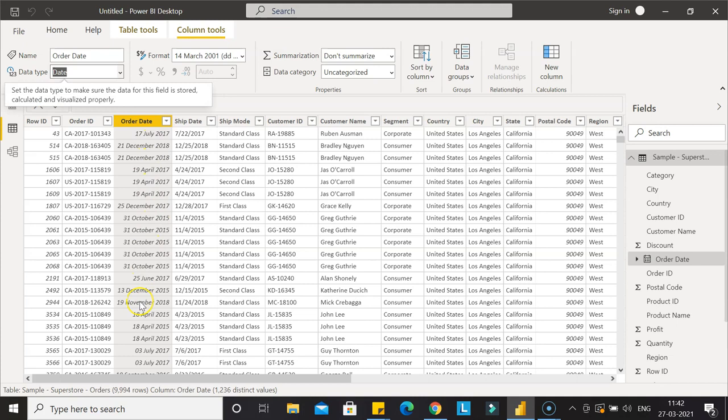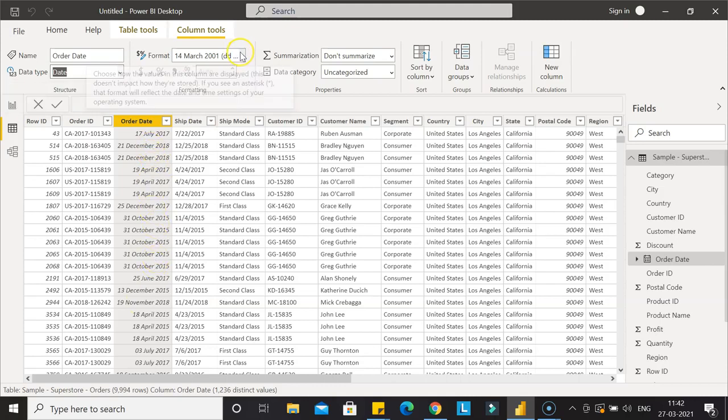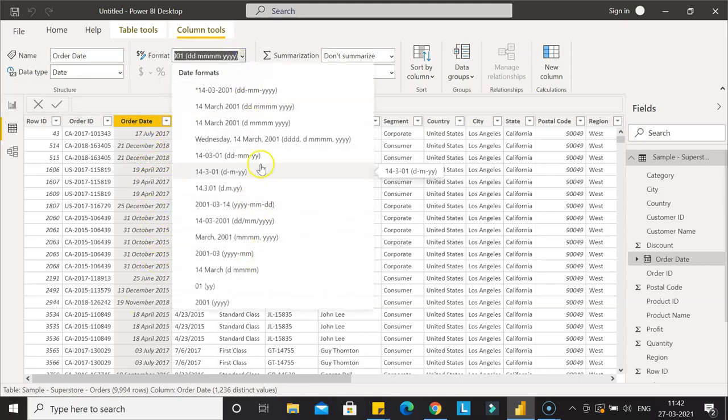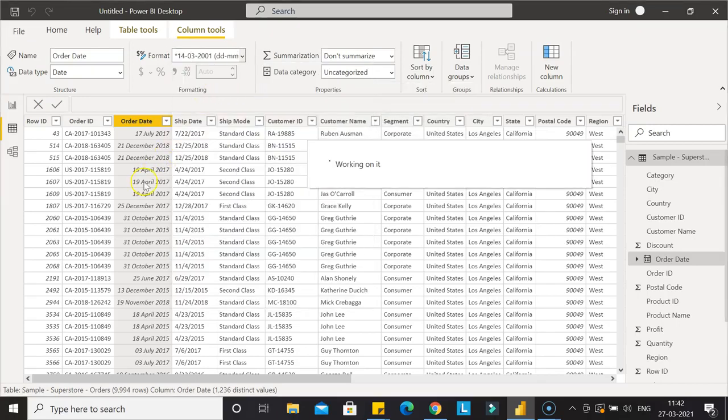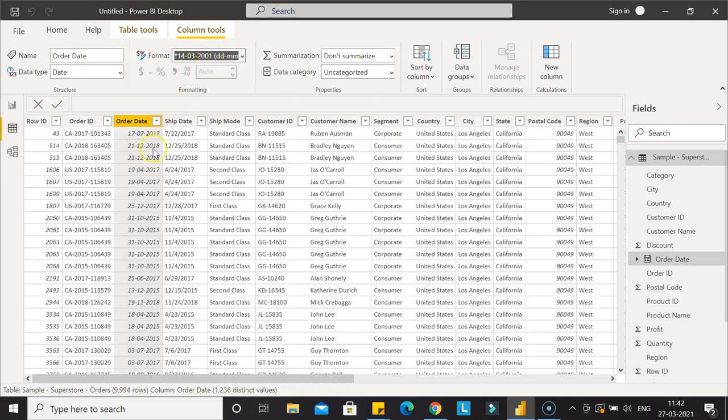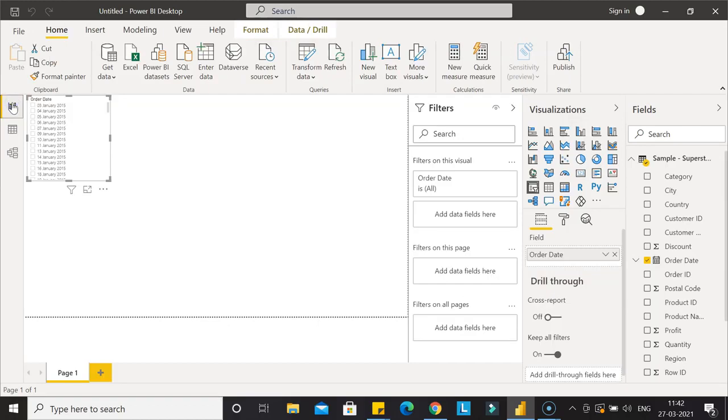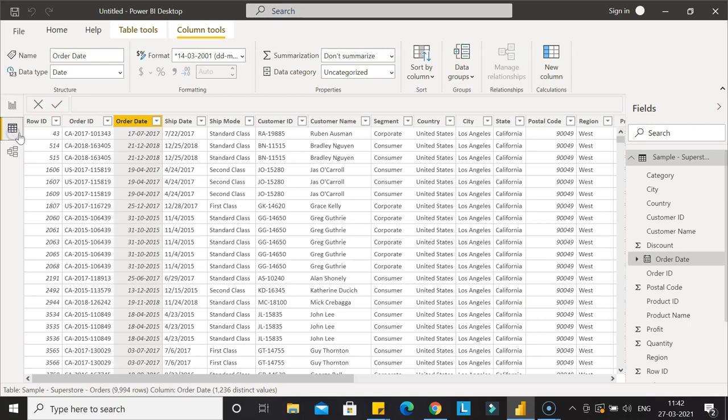Now you see the date is formatted based on the format shown here. If you want to change it, say to show 14 March like this, you can. Once it's done, go into the report and you'll see the old format is still coming—3rd January 2015—but we changed the format just now.